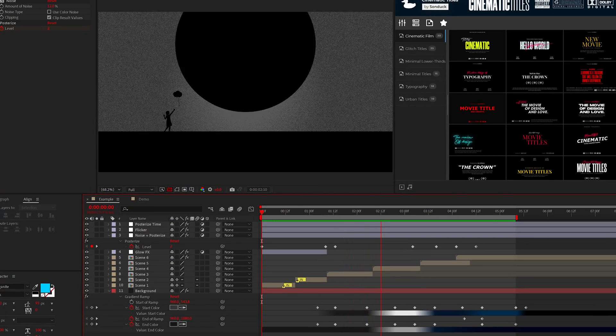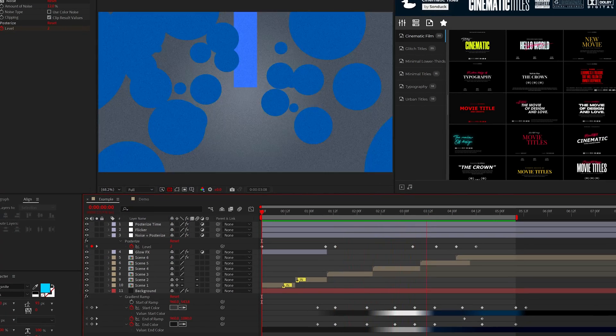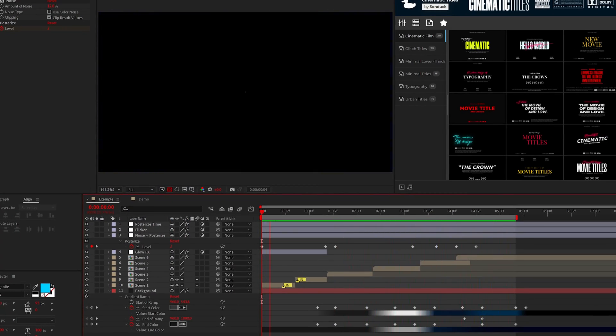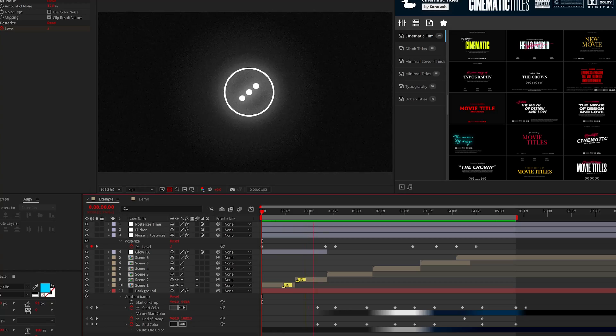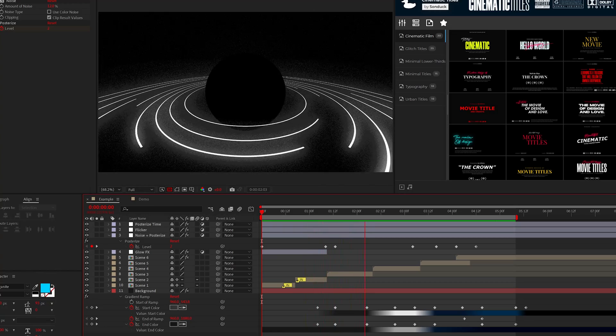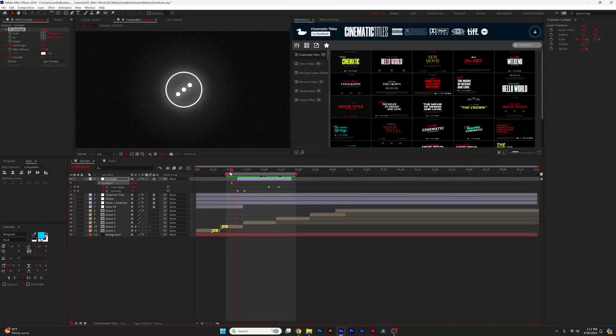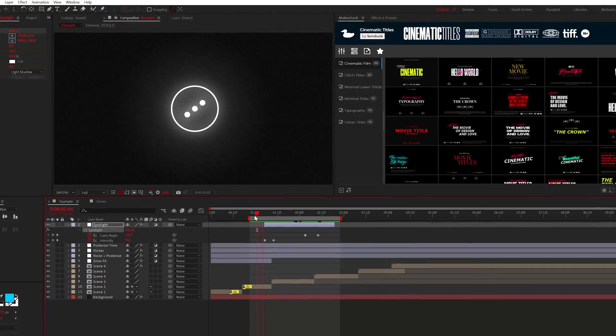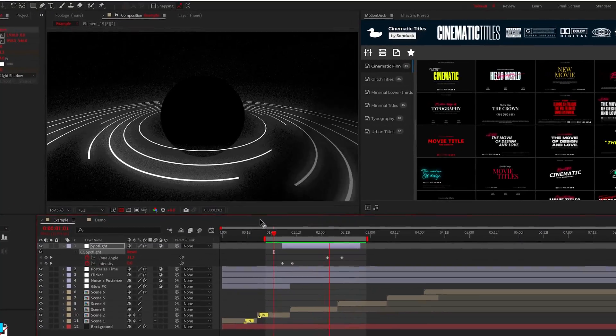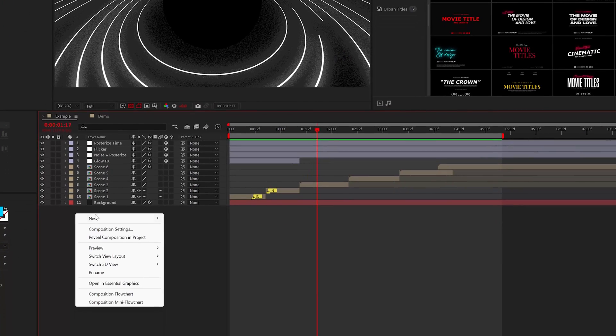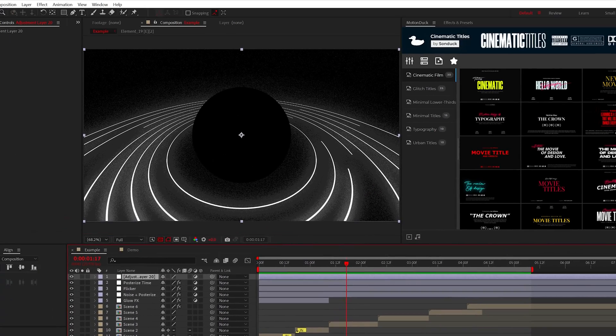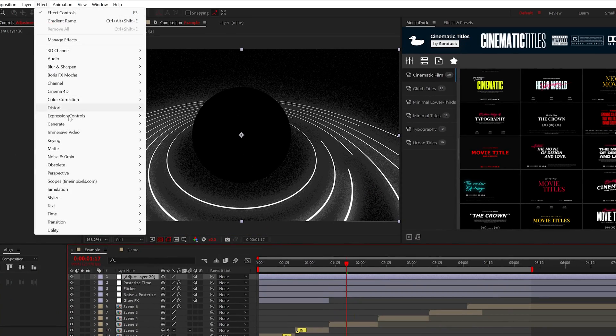Changing the color of your background in conjunction with the posterized effect does wonders to add a subtle transition to your project. And speaking of transitions and style, a great technique is to use the CC spotlight effect.